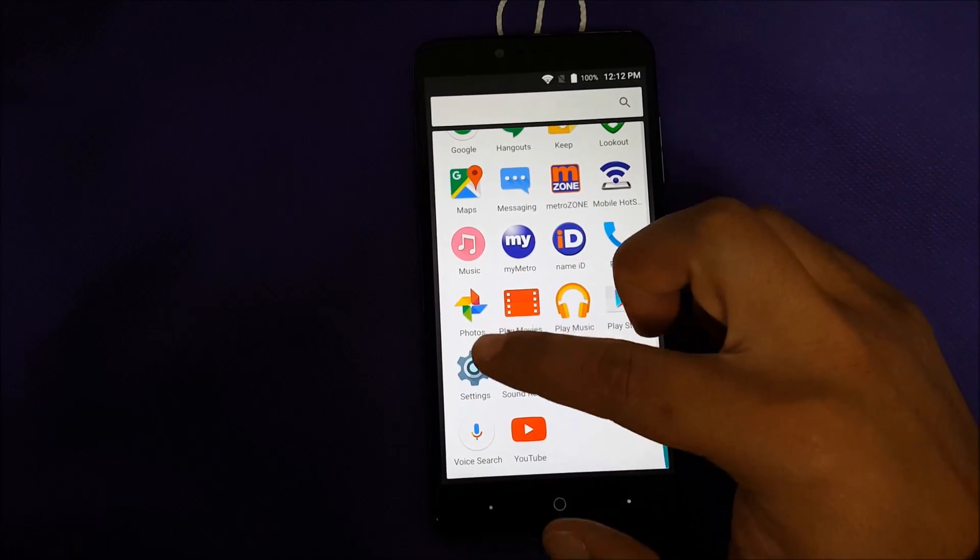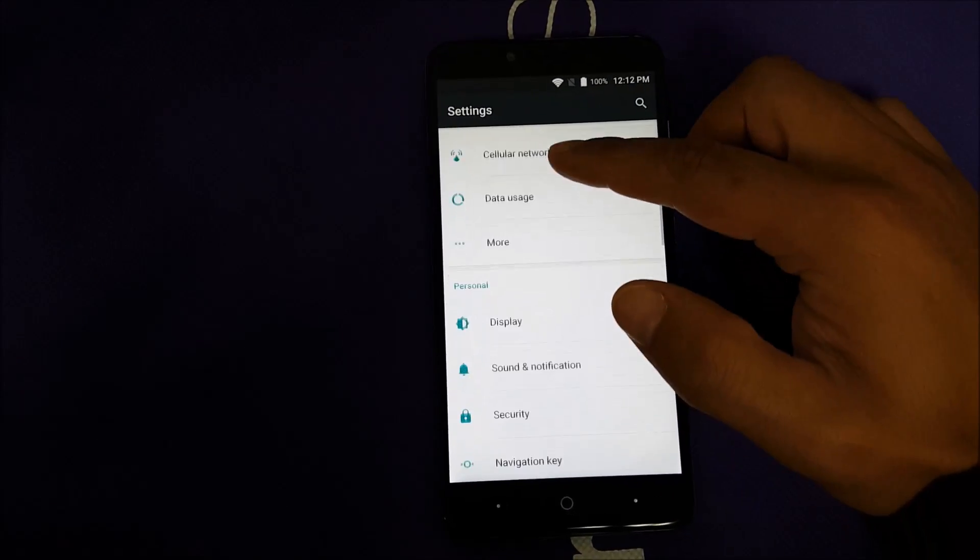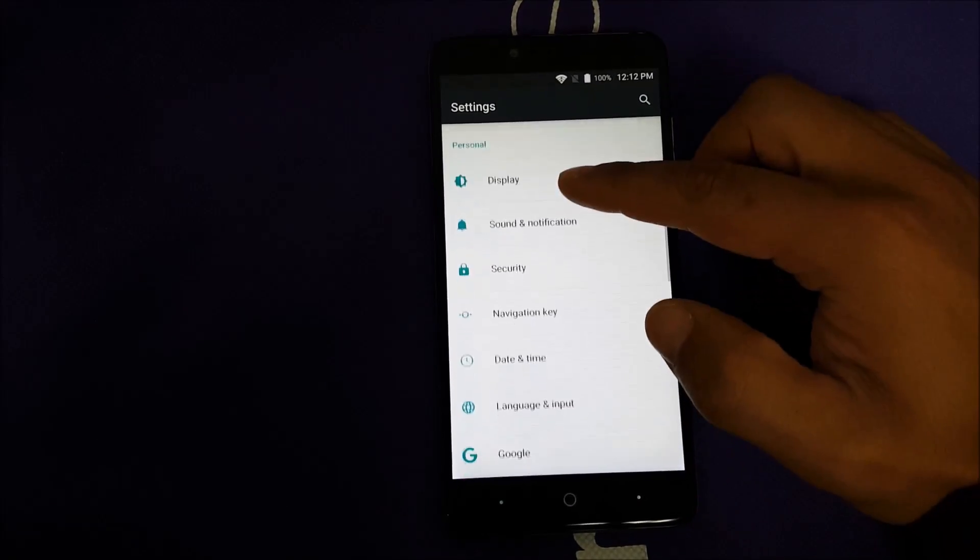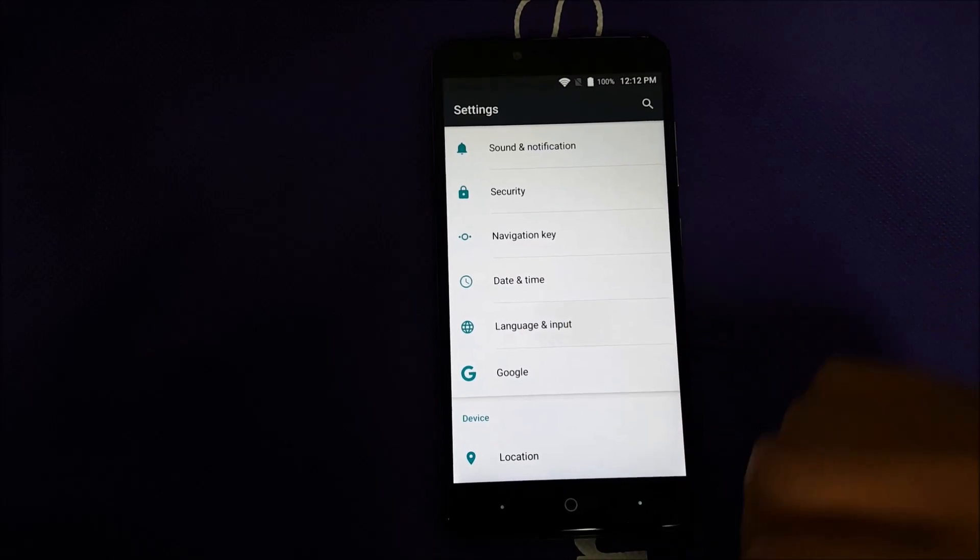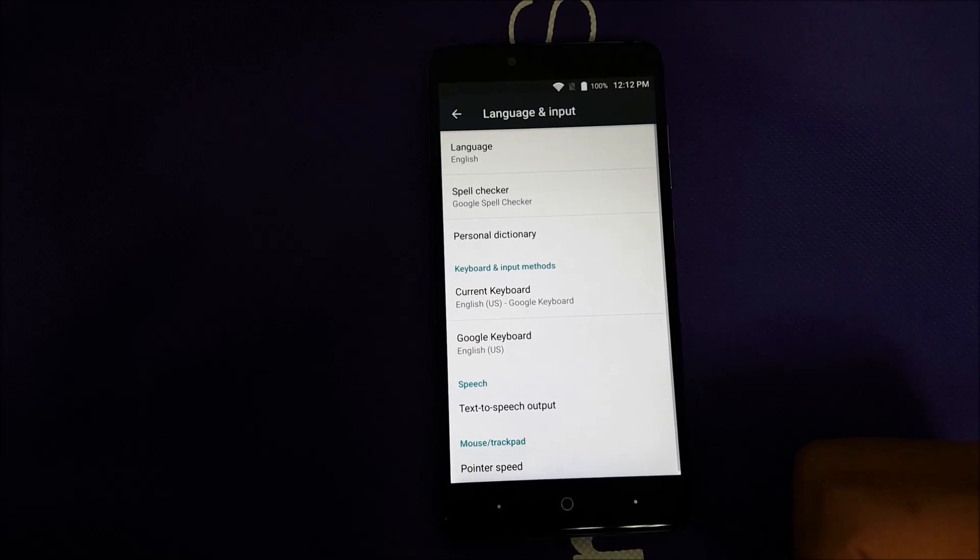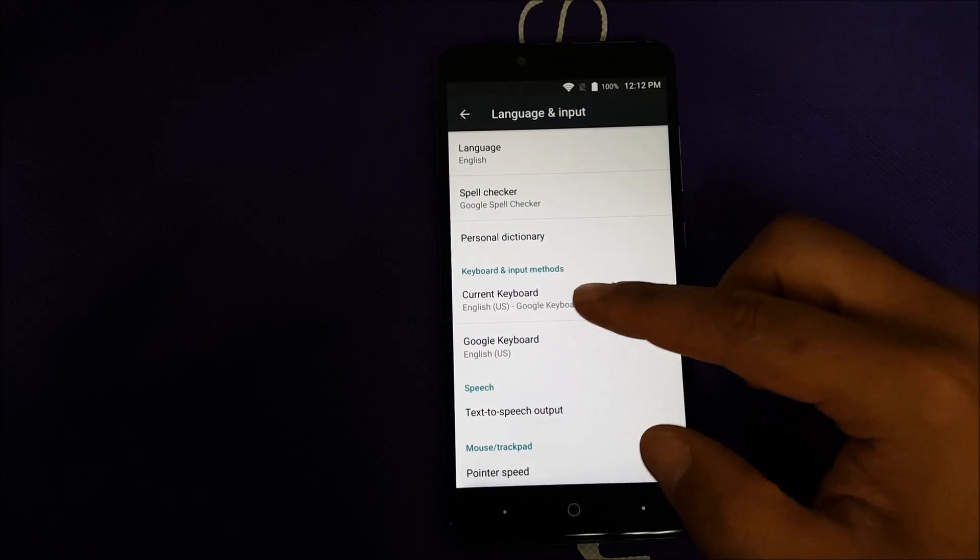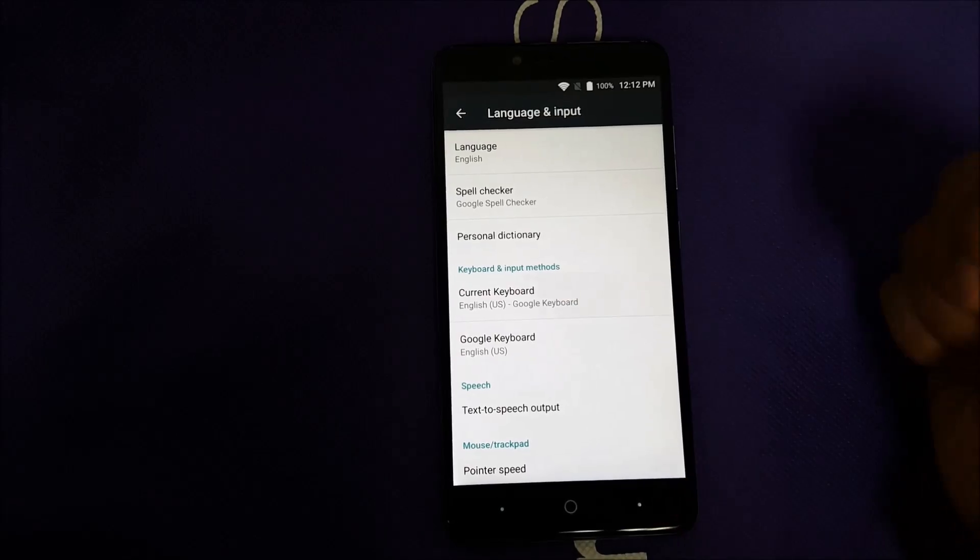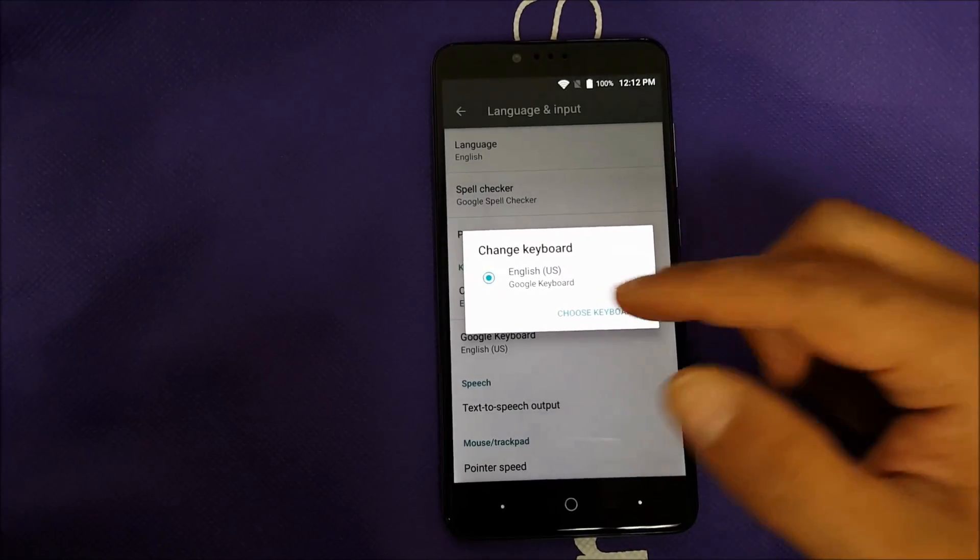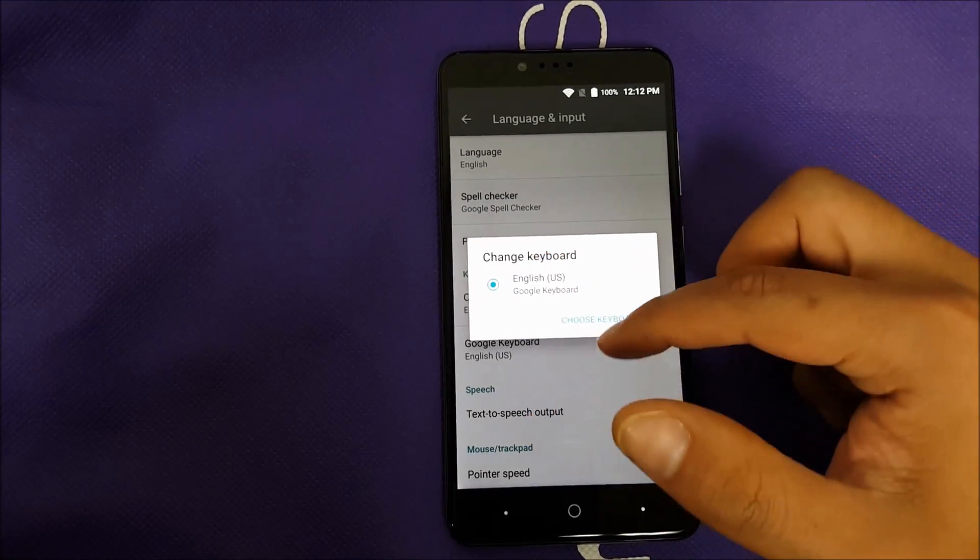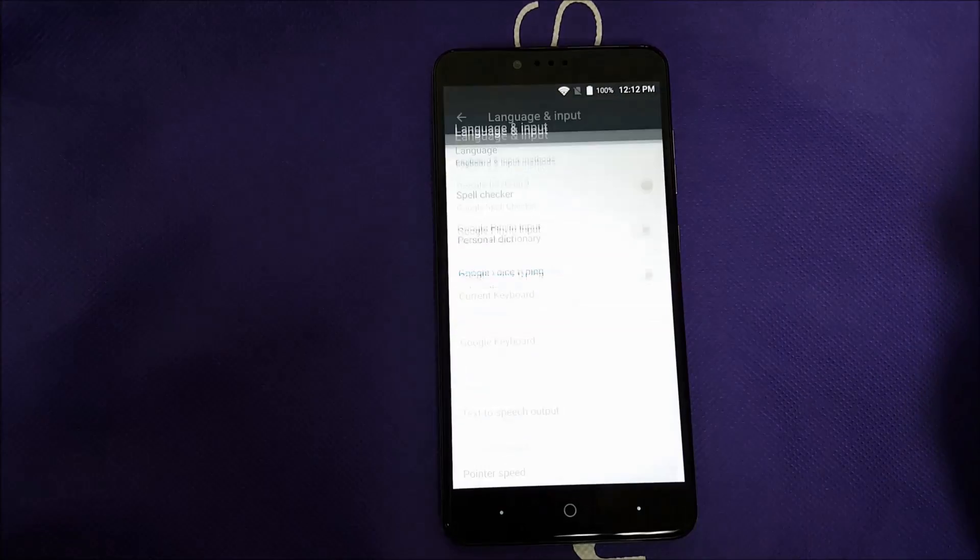Go to settings on the phone, then go to language and input. Then you have to choose the keyboard, the current keyboard, and it's going to pop up a screen.